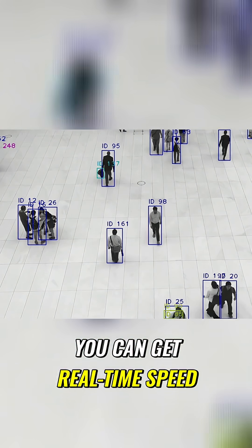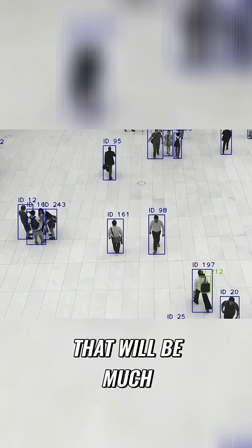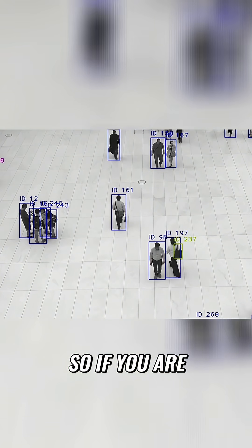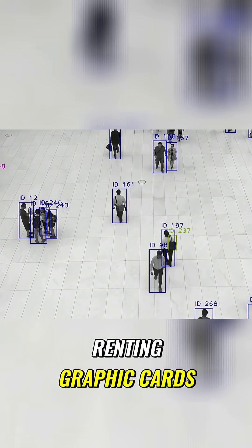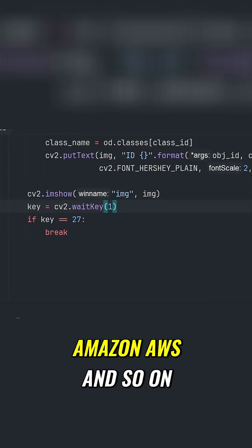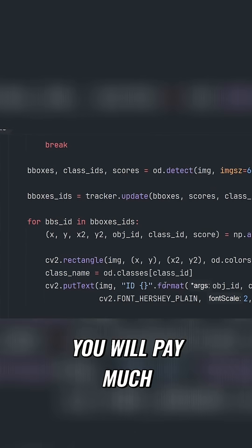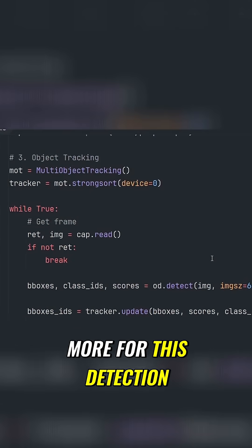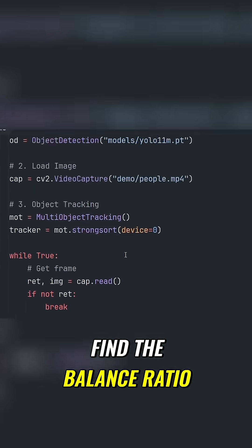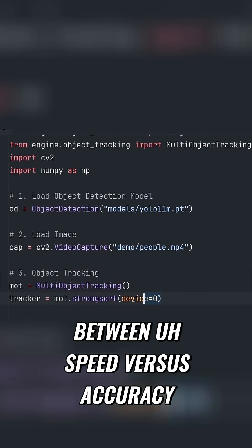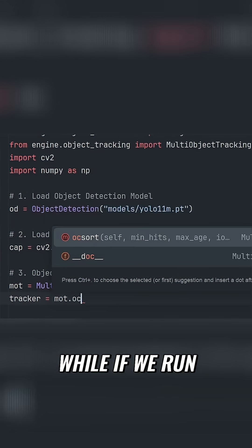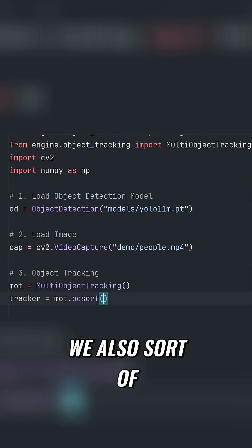You can get real-time speed, but that will be much more computationally expensive. If you are renting graphics cards or using Amazon AWS, you will pay much more for this detection. So you need to find the balance ratio between speed versus accuracy.